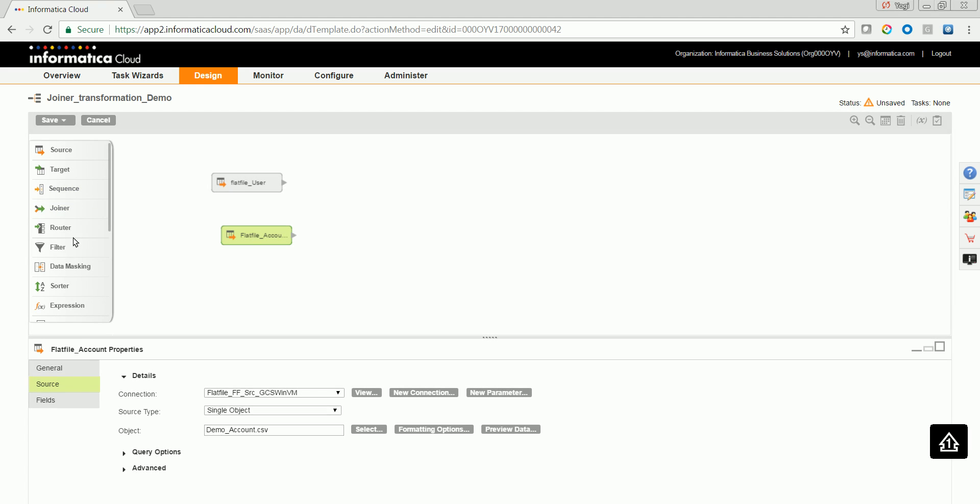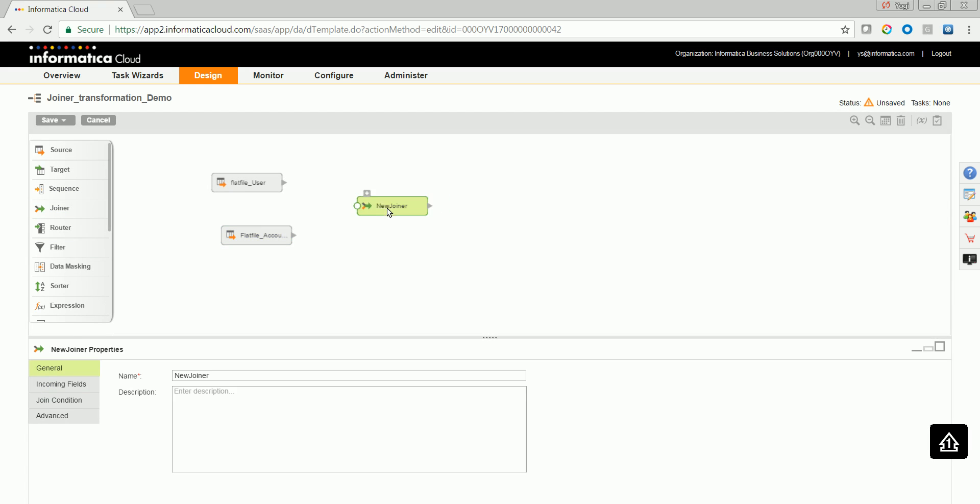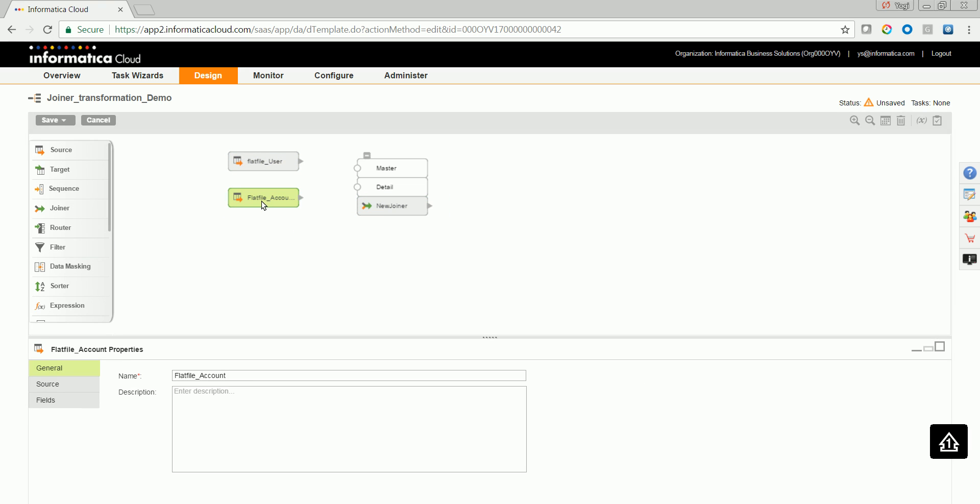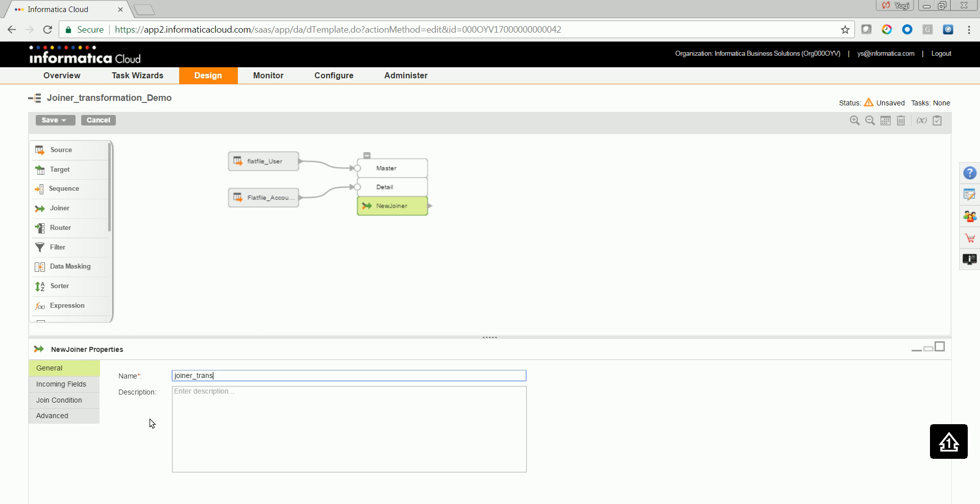Now let's drag and drop the joiner transformation. There are two parts to the input of the joiner transformation. One is the master source and other is a detailed source. Always link the source which has less amount of data to the master and the one which has larger amount of data to the detail. Now click on the joiner. Give appropriate name.